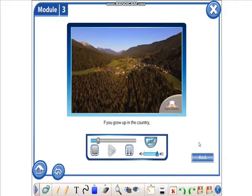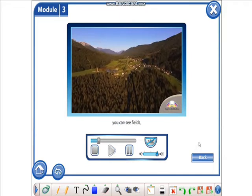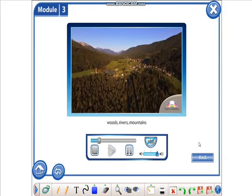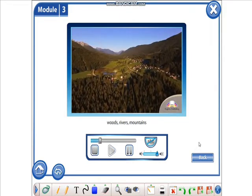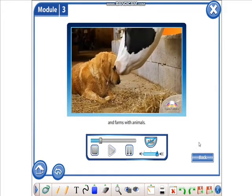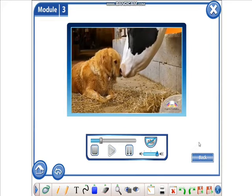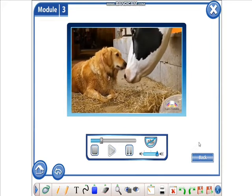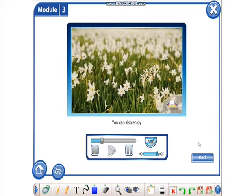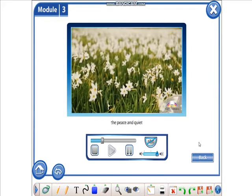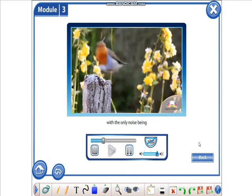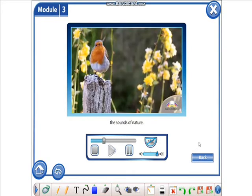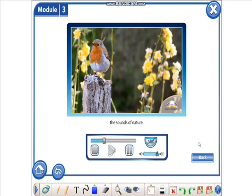If you grow up in the country, you can see fields, woods, rivers, mountains and farms with animals. You can also enjoy the peace and quiet with the only noise being the sounds of nature.